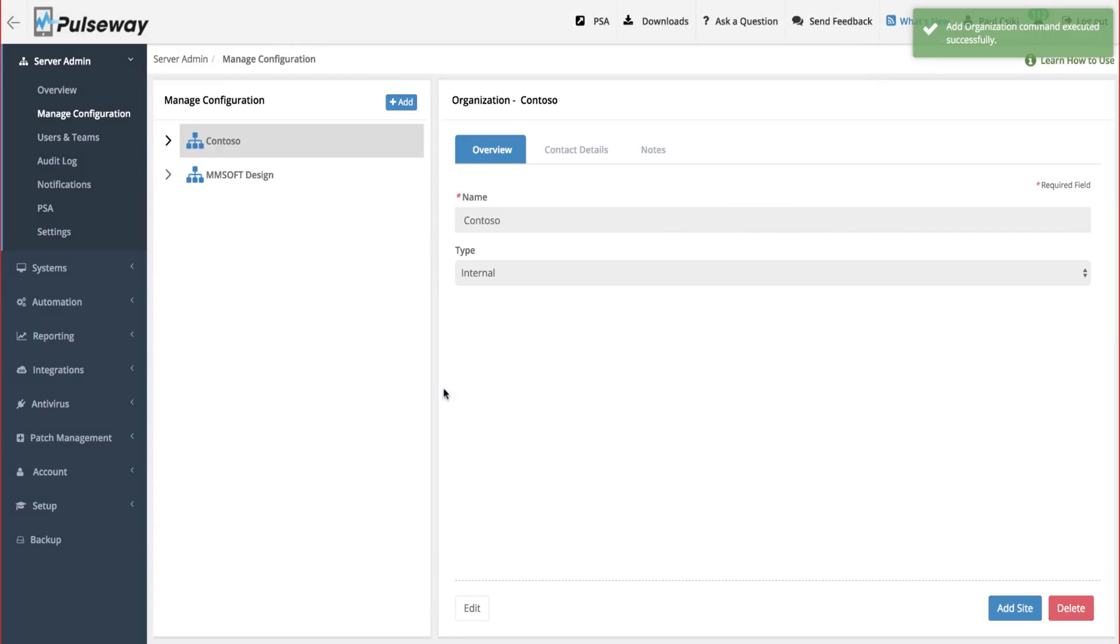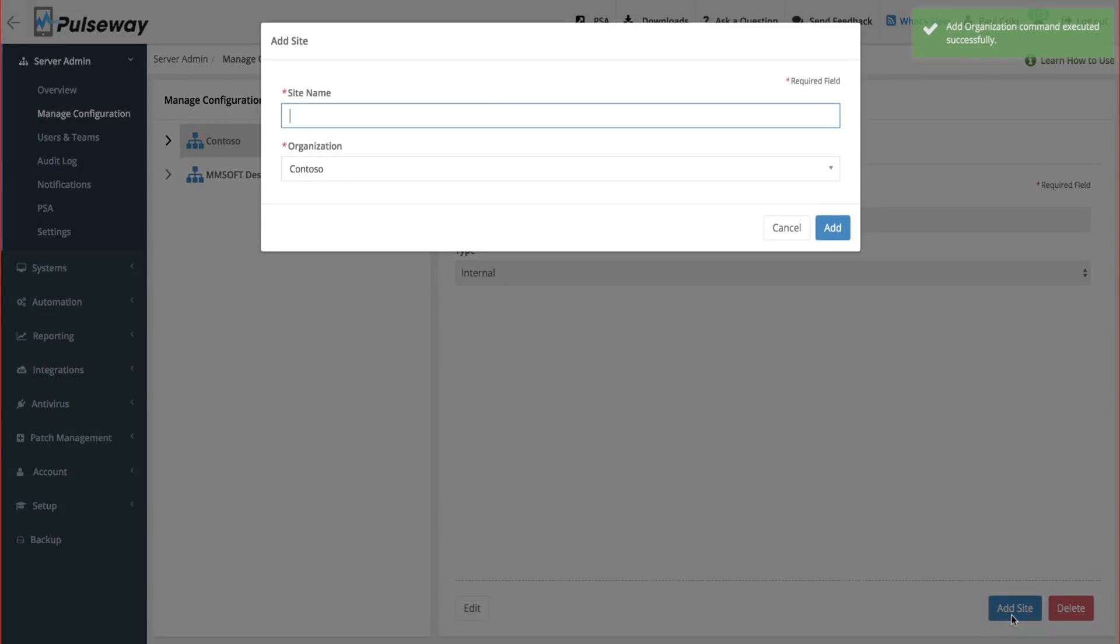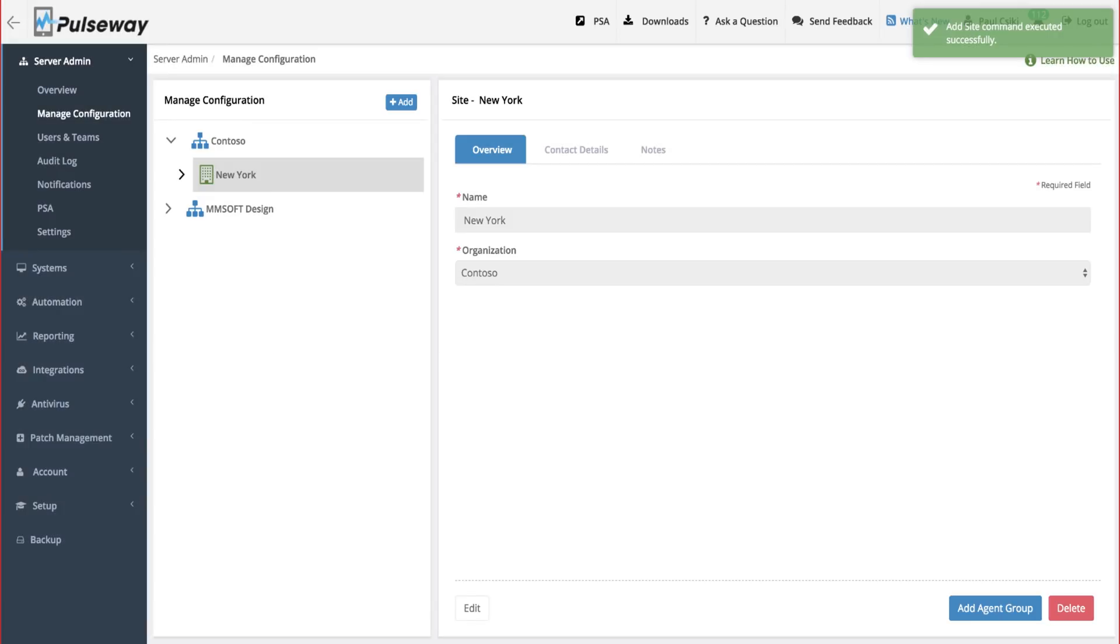Your IT department might have multiple locations, so let's break that down by sites. We'll go ahead and create a site for our New York location.